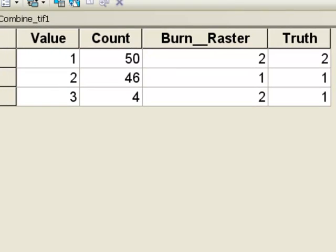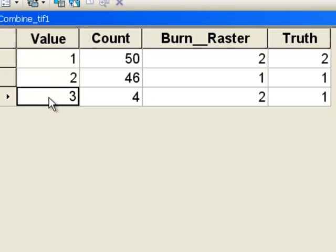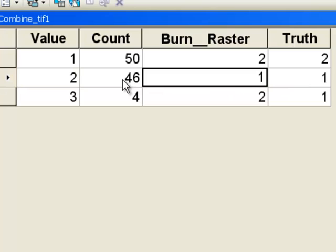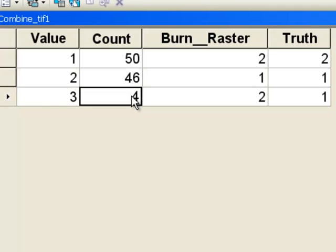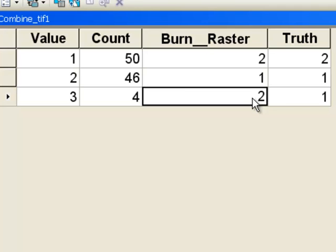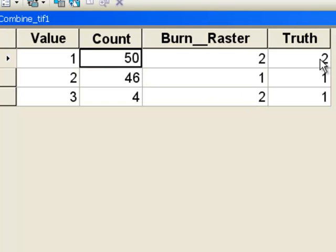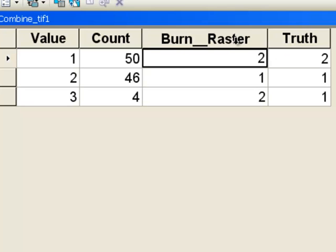Looking at the output table from the combined raster, the value field represents each class combination. Class 1 was unburned: we had 50 ground truth points that were unburned, 46 of which were correctly classified, and 4 were incorrectly classified as burned. All 50 of our ground truth points that were burned on the ground were correctly classified as burned in our burn raster.